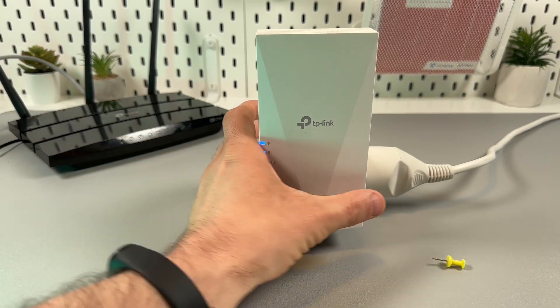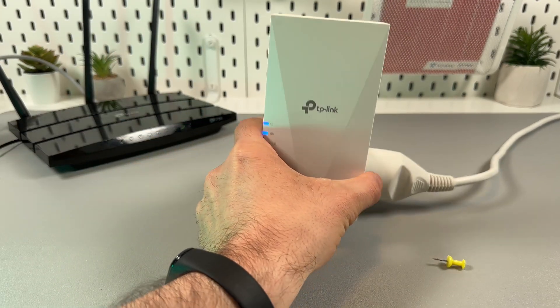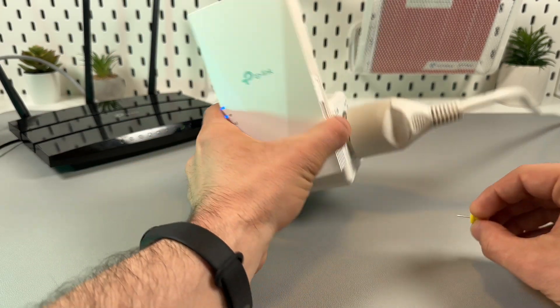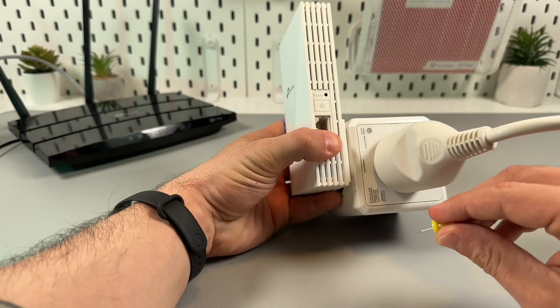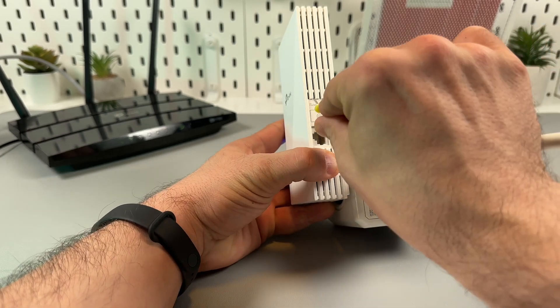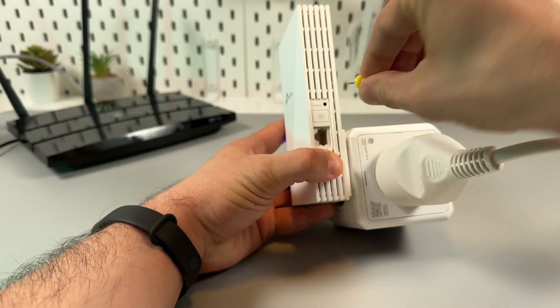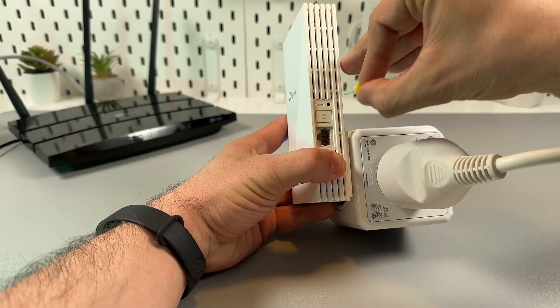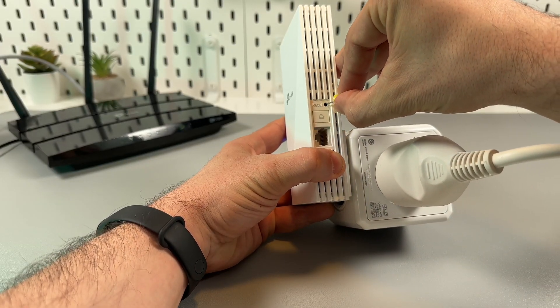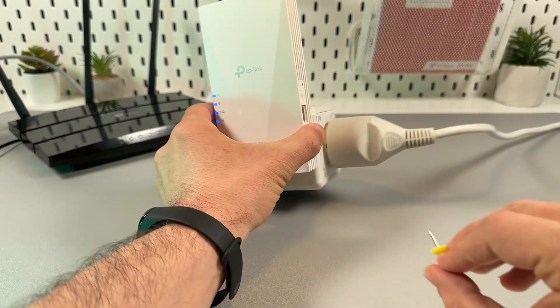Hi! To reset the TP-Link RE700X, just grab the pin, face the right side of the extender, locate the reset button in the small hole and press this button using the pin.